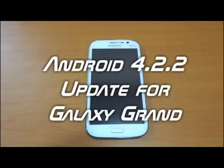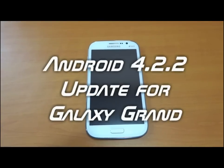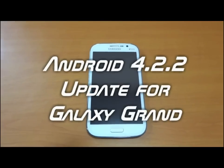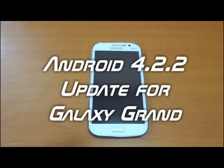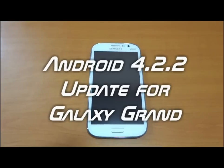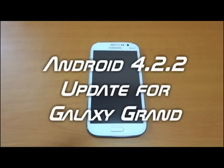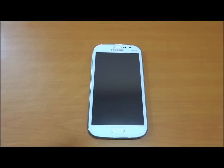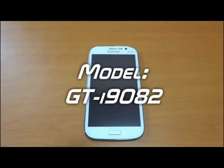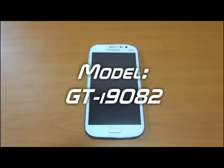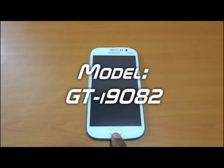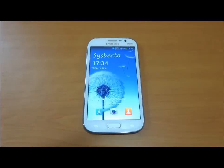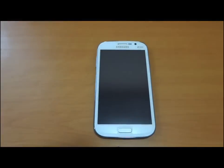Hi friends, this is Pavan Jadav from sysblood.com. Today we are going to introduce the new Android 4.2.2 Jelly Bean update for Samsung Galaxy Grand Duos. The model number is GT-I9082. We have this unofficial version from Sammobile.